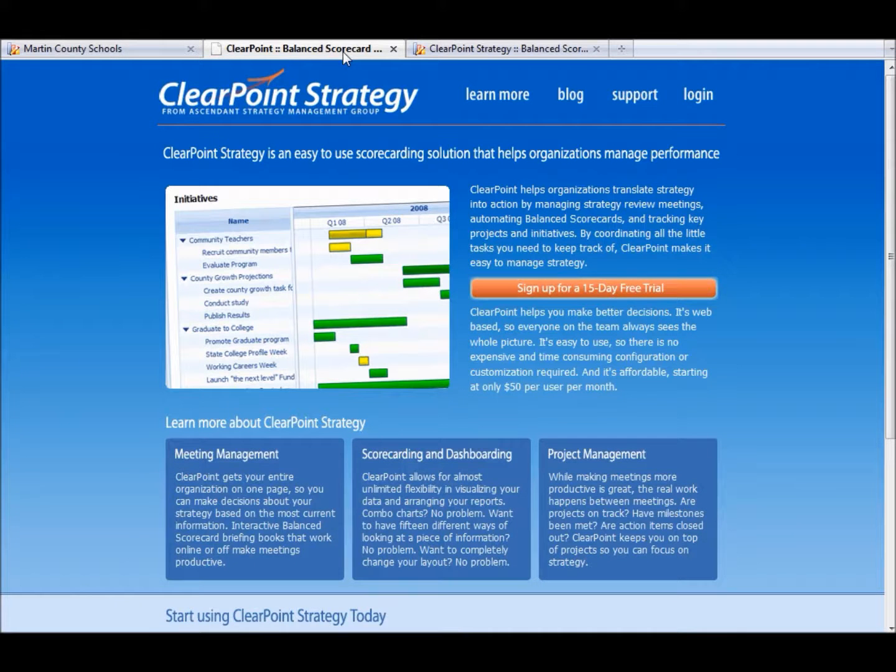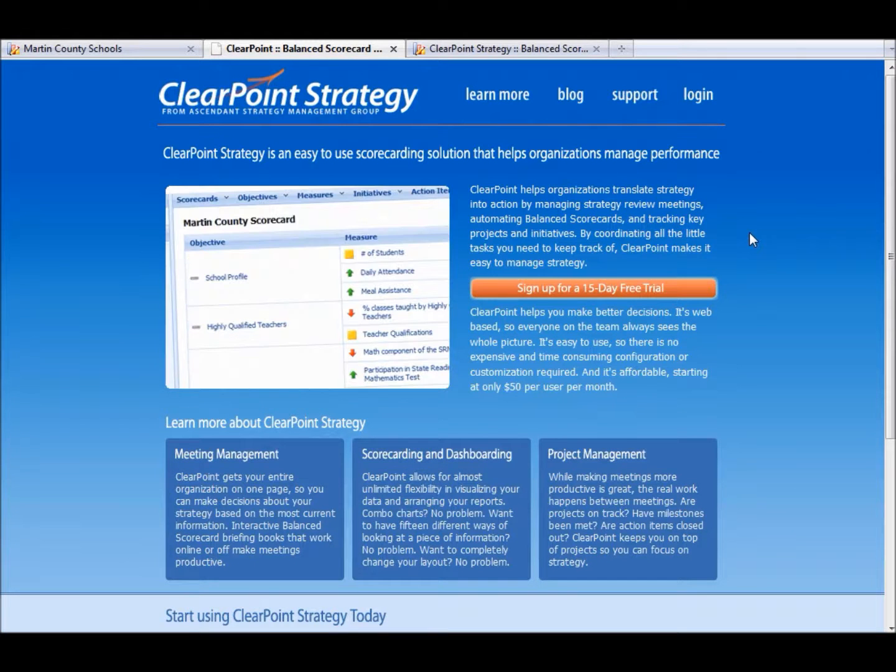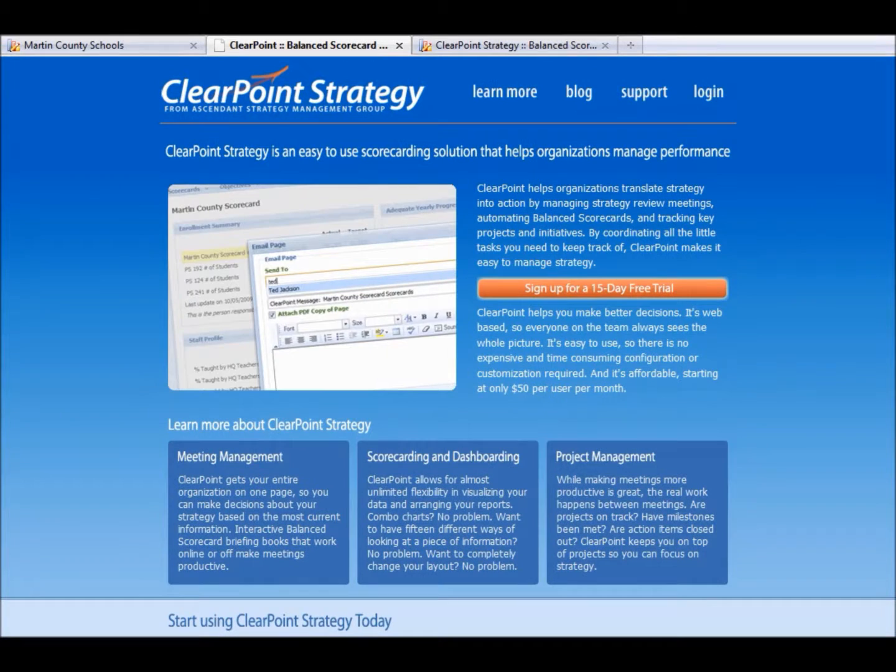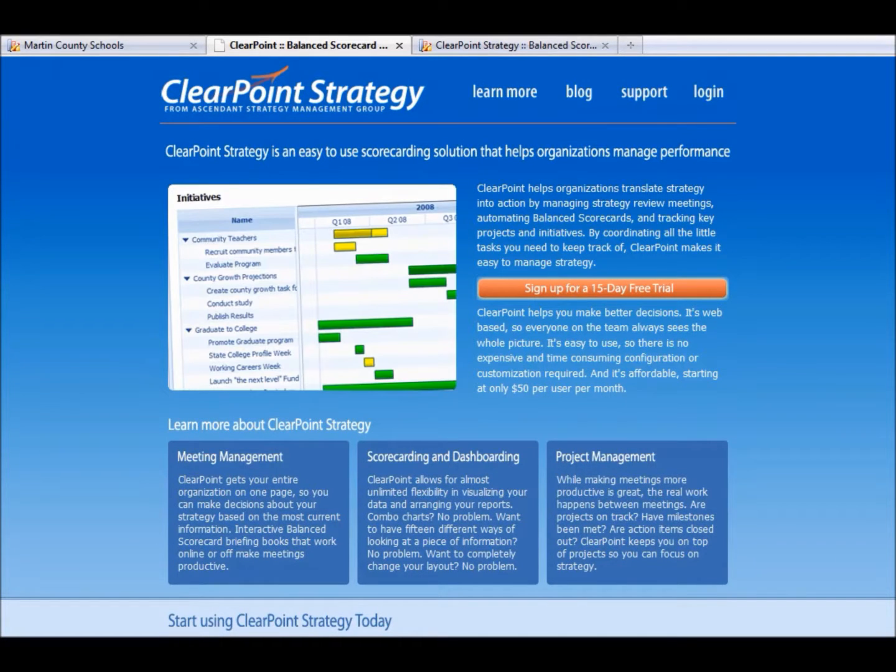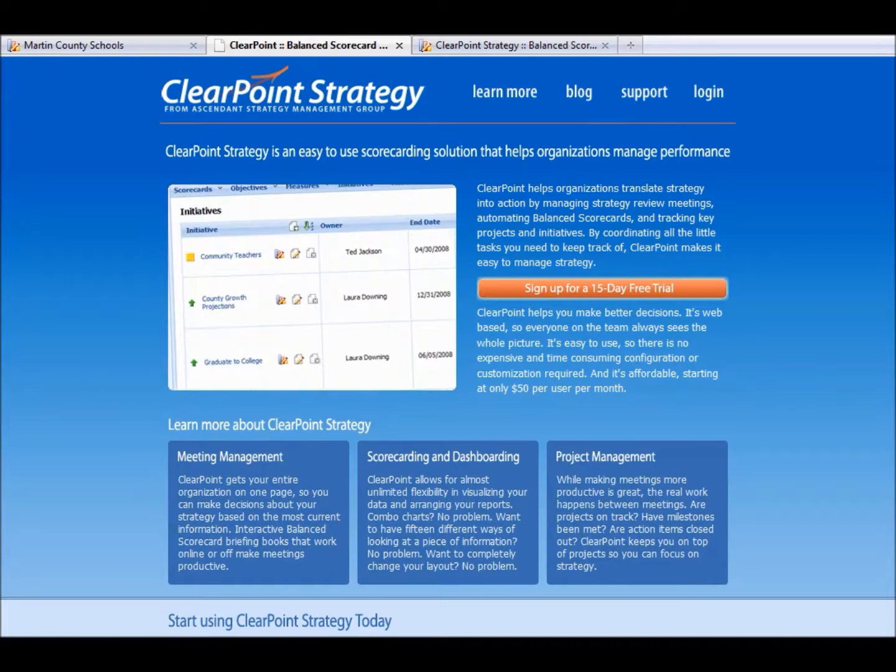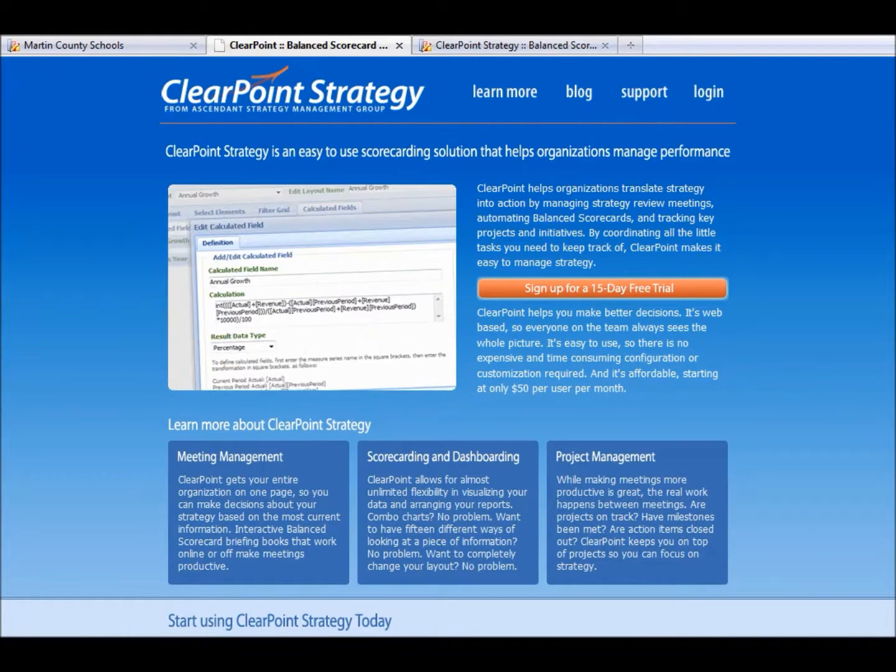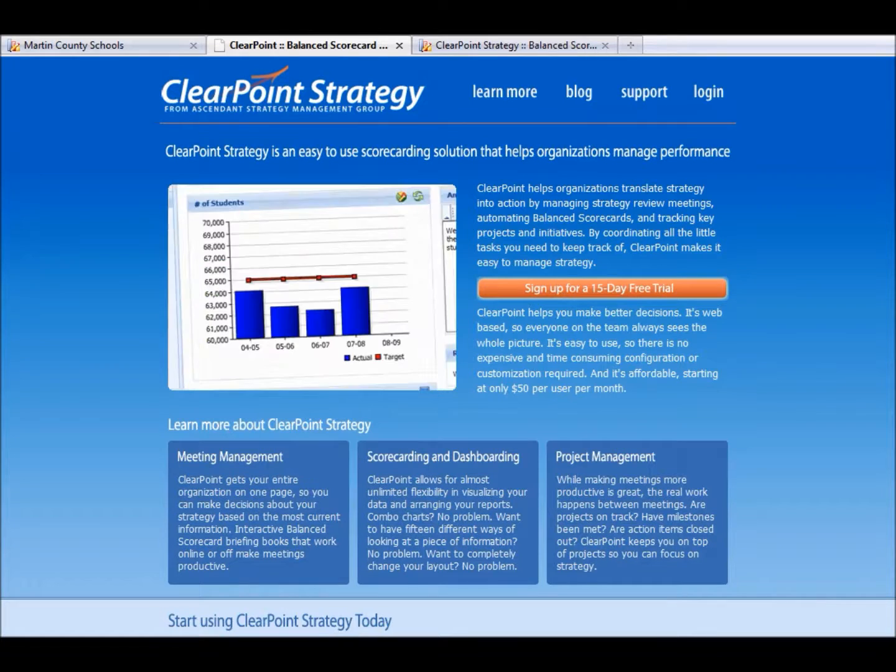So if we go back, we've put a ton of work into ClearPoint. We think it's great software for meeting management, scorecarding and dashboarding, project management, and most importantly, making sure your team knows what your strategy is, how well you're doing, and that you're able to respond.